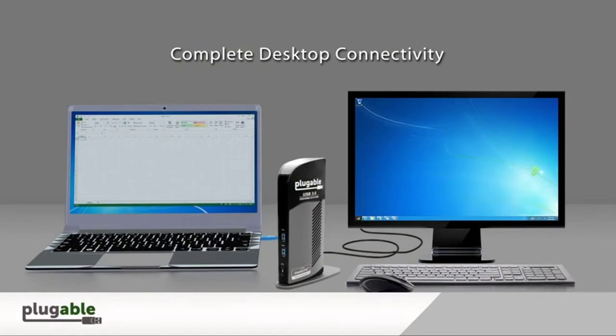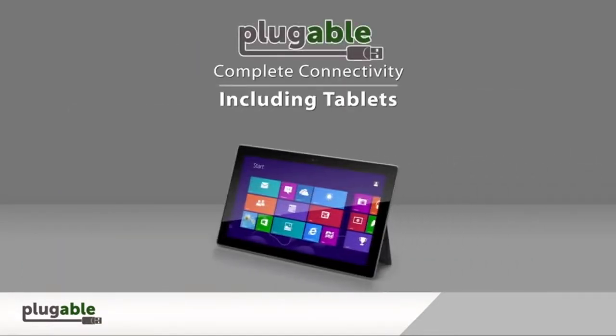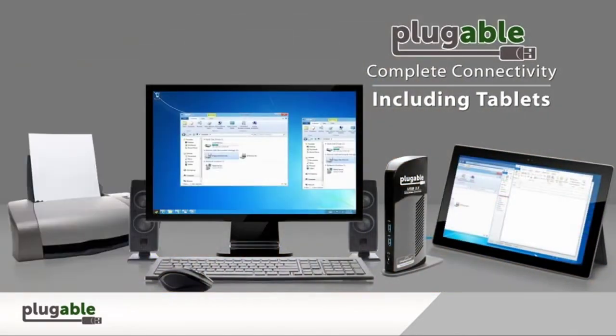The single connection from a host PC to this dock provides dual video outputs, wired gigabit Ethernet, analog audio jacks, two USB 3.0 ports, and four USB 2.0 ports.